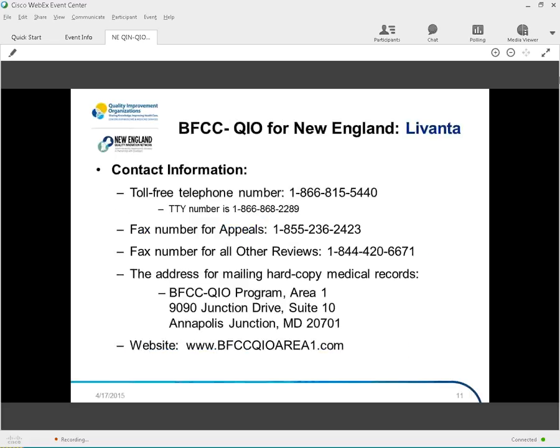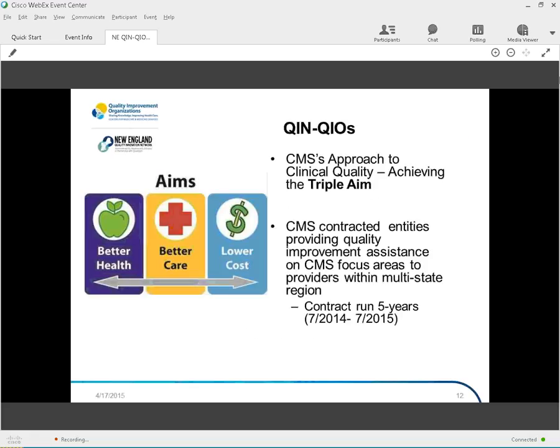The first is the Beneficiary Family-Centered Care QIO, which we refer to as the BFCC-QIO, which is now responsible for all the Medicare case reviews. And the second type of QIO is the Quality Innovation Network QIO, which provides quality improvement, education, and technical assistance to providers within a region. Next slide, please. As I mentioned, the BFCC-QIO, which is again the Beneficiary Family-Centered Care QIO, they are responsible for the Medicare case reviews. And there are two contractors in the United States to complete this work. For the New England region, the contractor is Livanta. And on this slide are the very important numbers and address for this contractor and how to get a hold of them. So this is a nice resource for you if you ever need to get a hold of Livanta. Next slide, please.